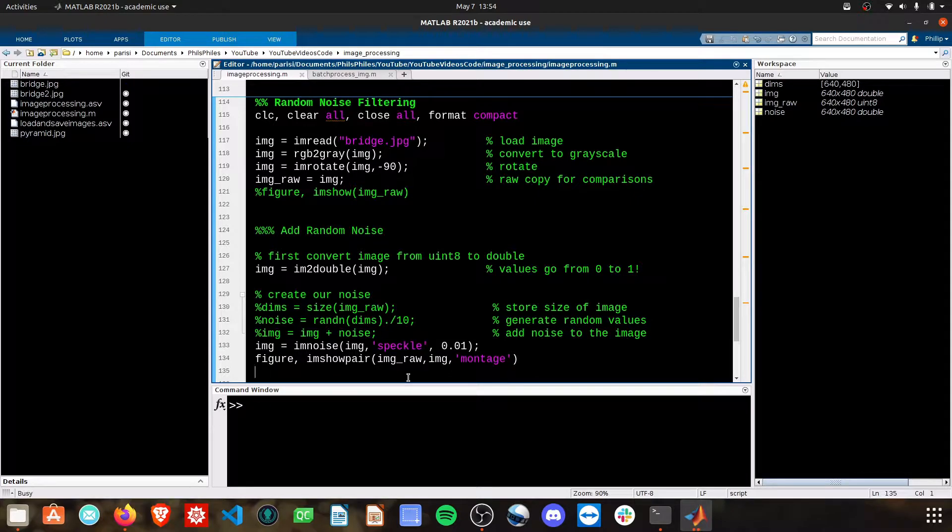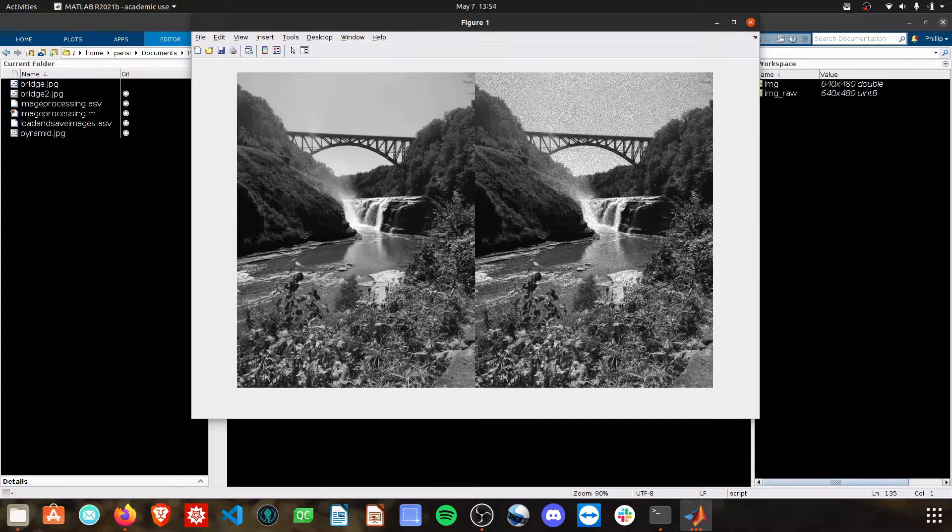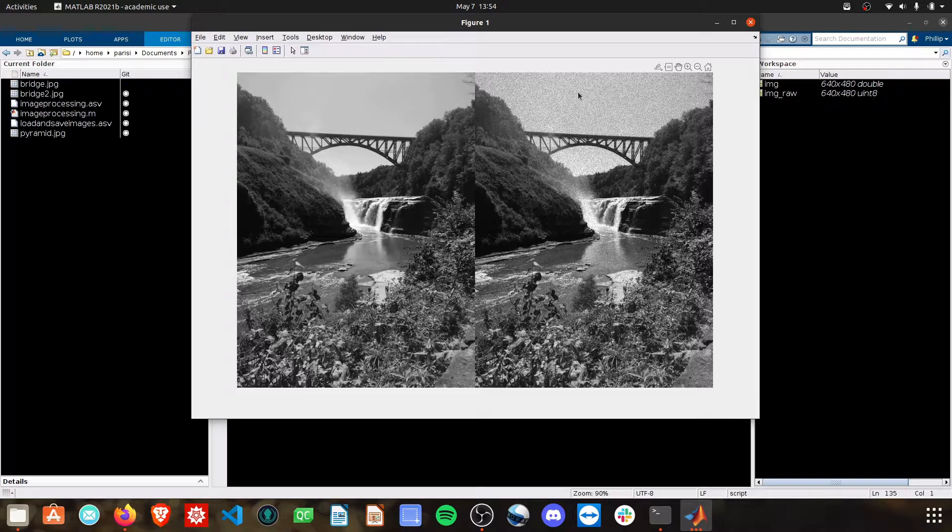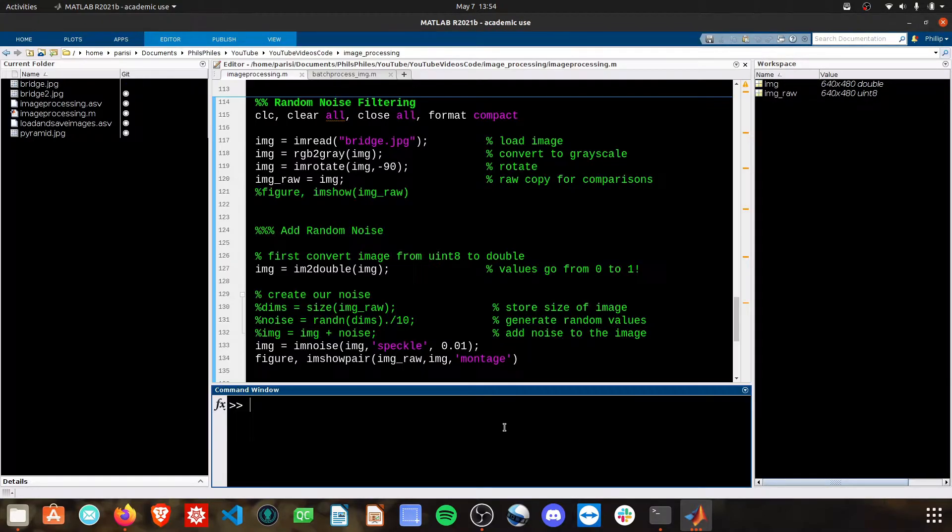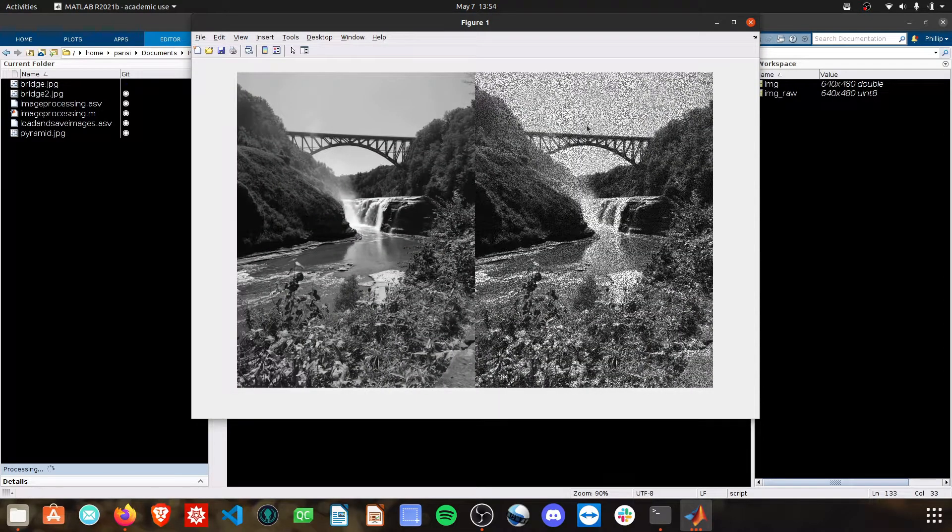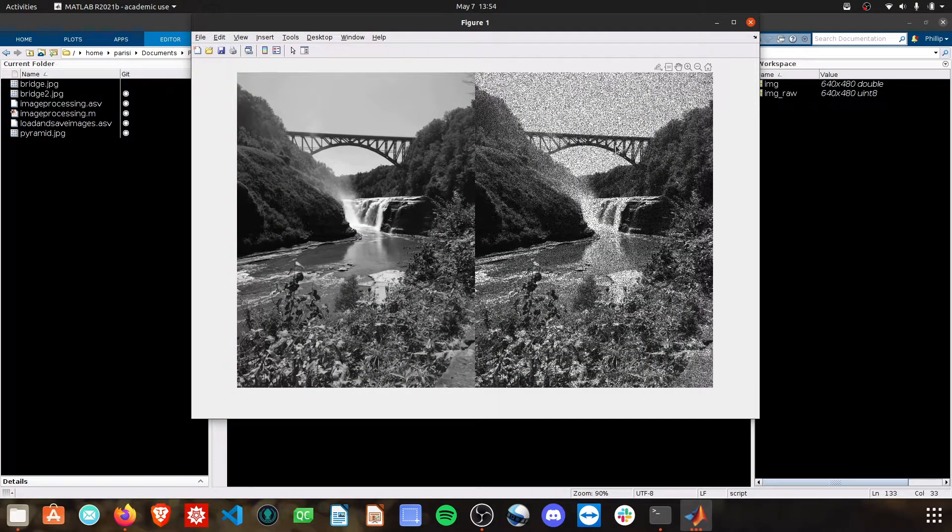We'll plot this and do a montage. And you can see it's not as bad of noise here, but it's still speckled throughout. You can increase that to have more intense noise in the image and then you can see it's real clearly there.